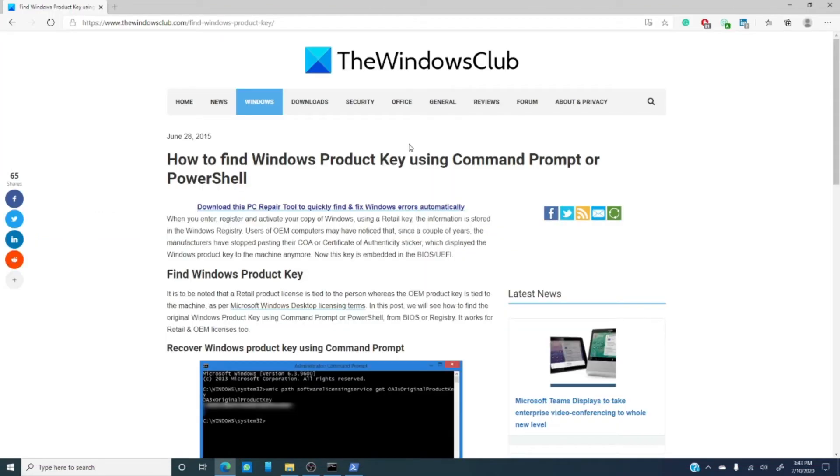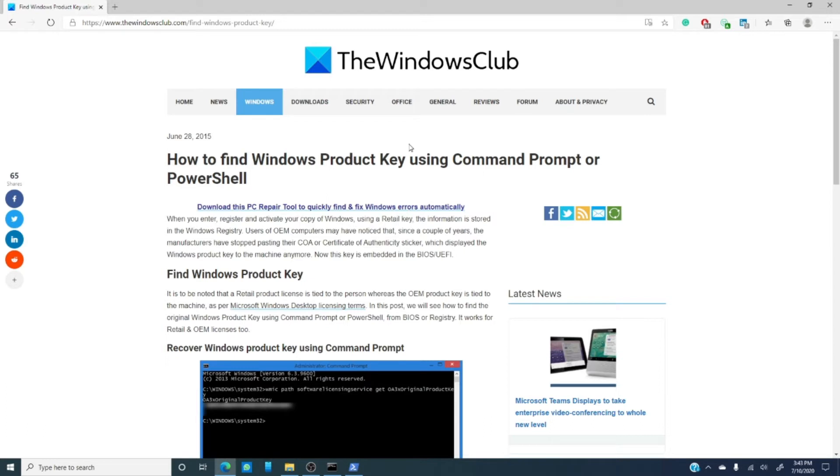When you register and activate a copy of Windows using the retail key, that information is stored in the Windows registry. For those of us who are older, we can remember that the older OEM computers had a little sticker on it, a certificate of authenticity, which displayed the Windows product key.